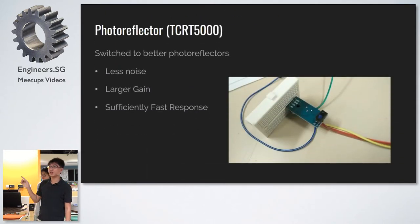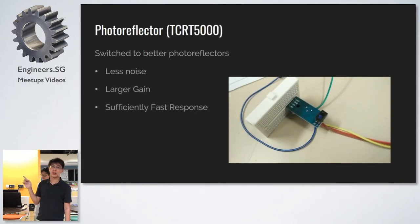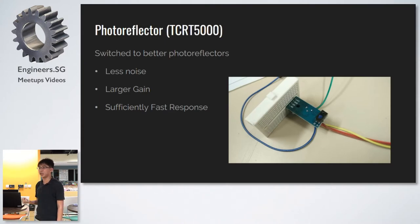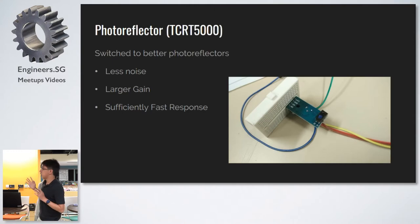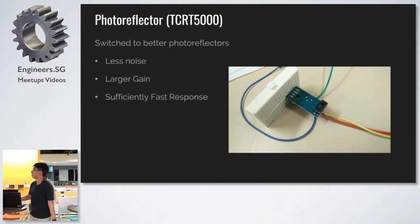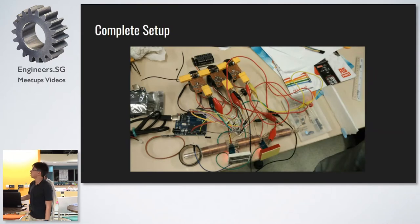So we moved on to this photoreflector, which is on a breakout, and it's much bigger, which means there's higher gain, higher sensitivity, and it also provided a sufficiently fast response. It detects the projectile just as well.